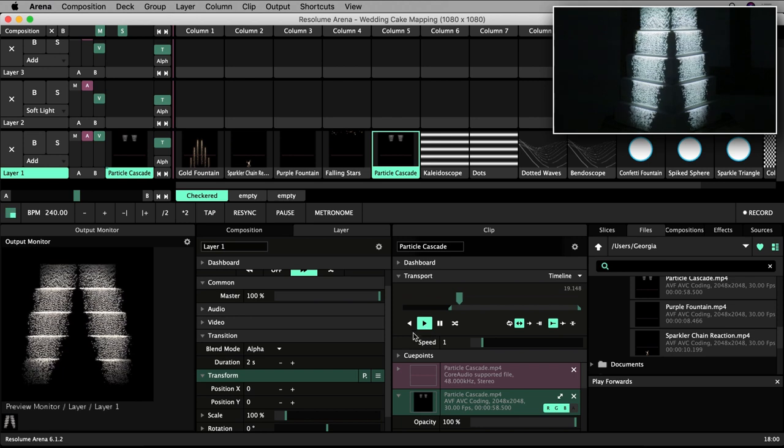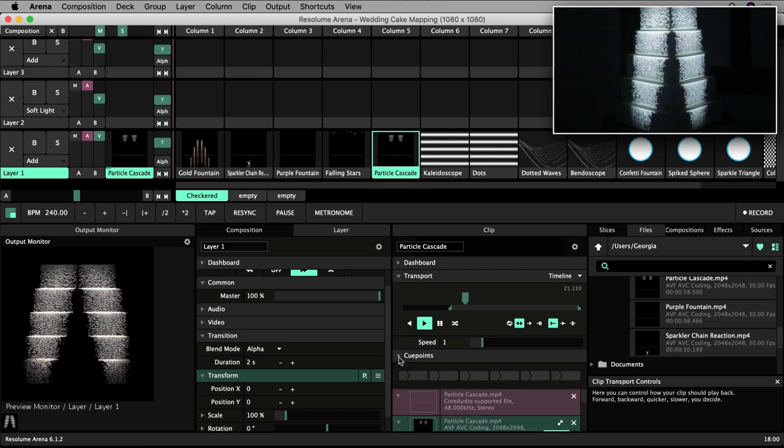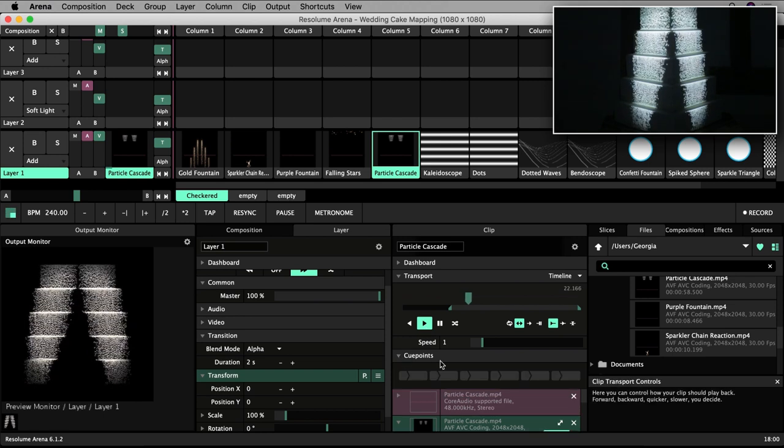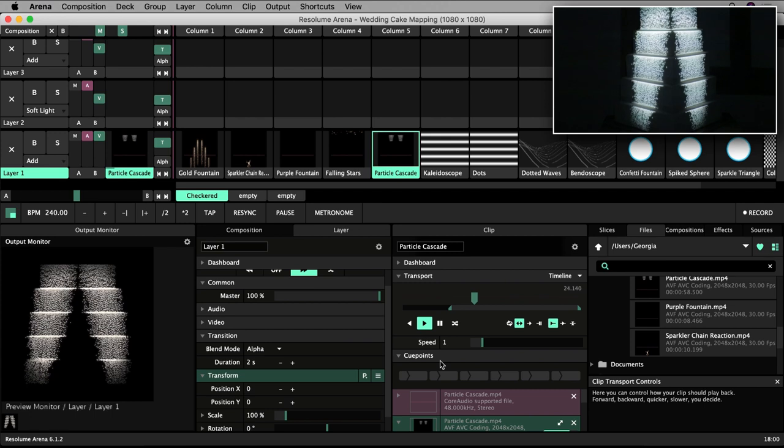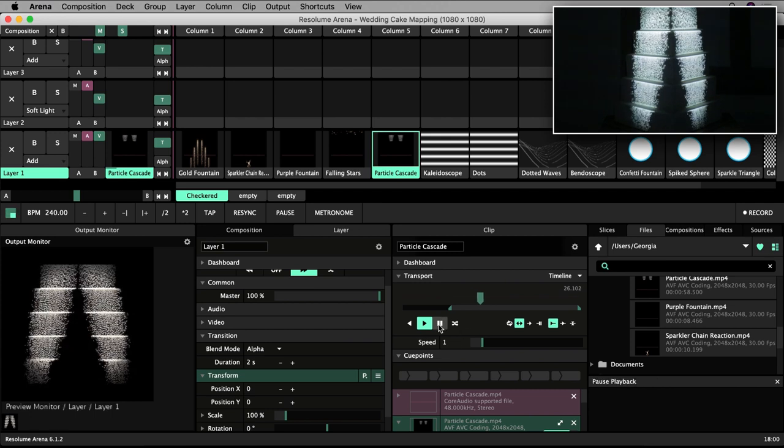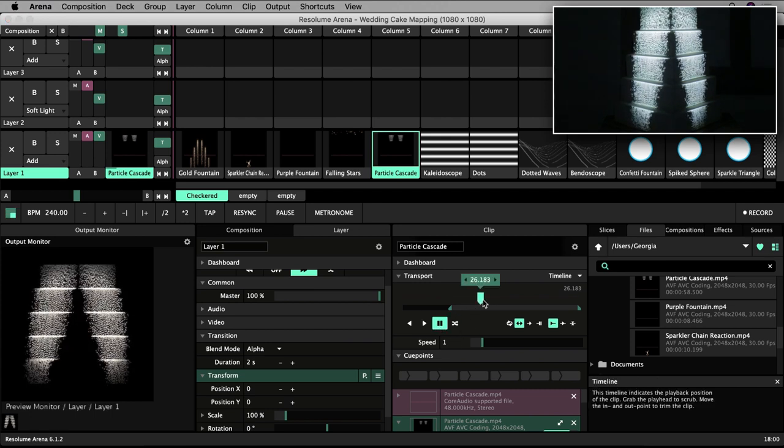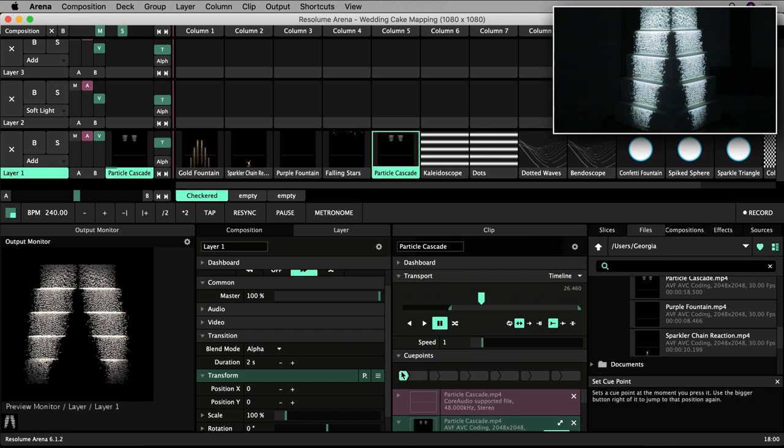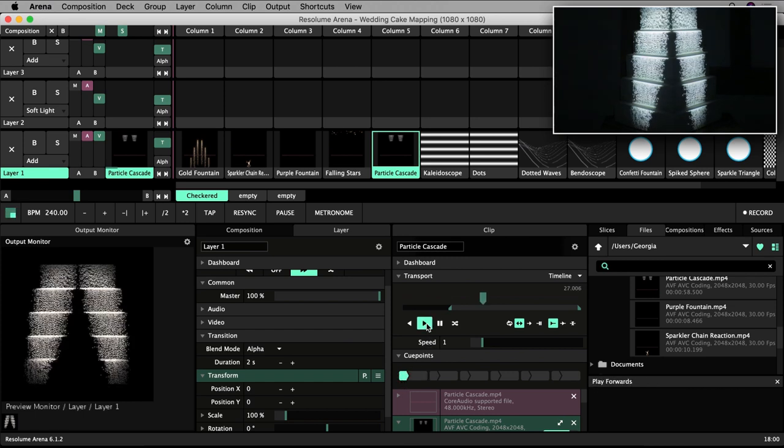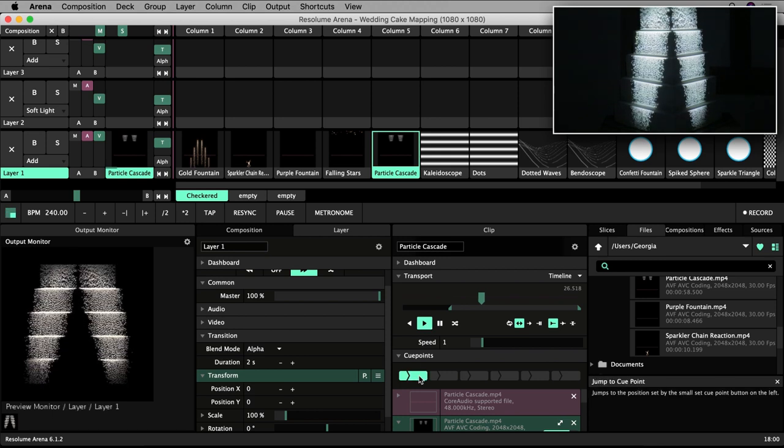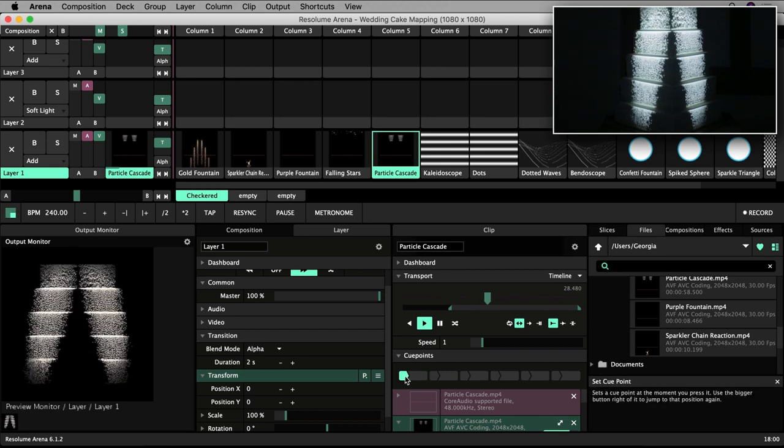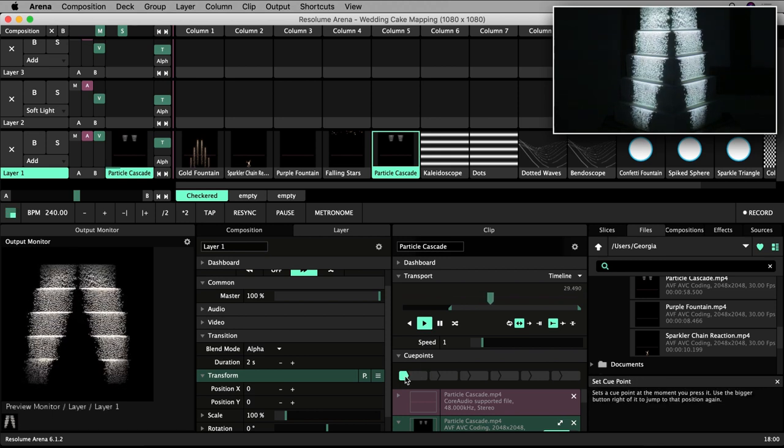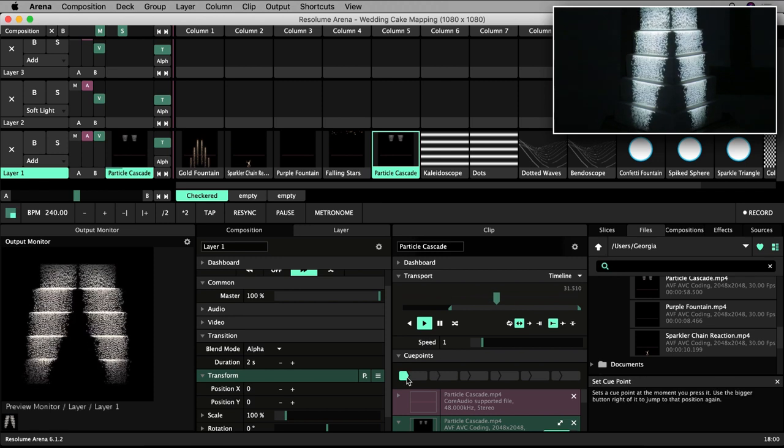You can also set cue points within clips so that at the touch of a button you can jump to the point at which you set a cue. Set a cue by scrubbing to the place you want to set the cue, then clicking a segment. The cue turns green when it is set. Click the segment to trigger the cue. Right click on the green cue marker to remove the cue point.